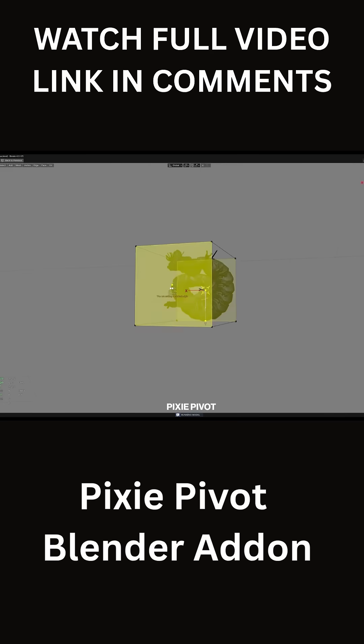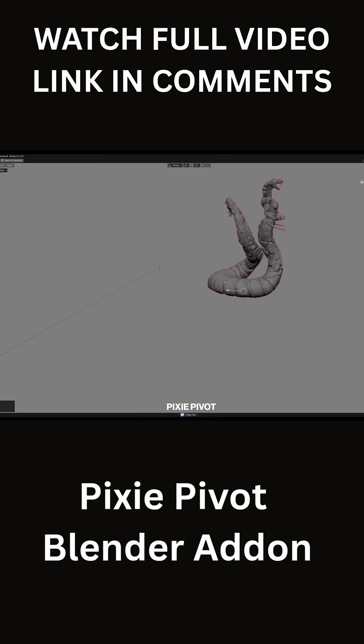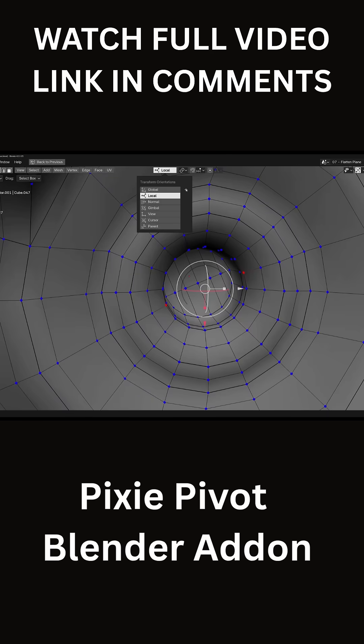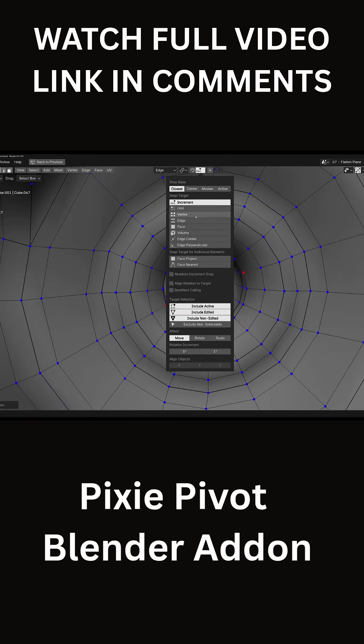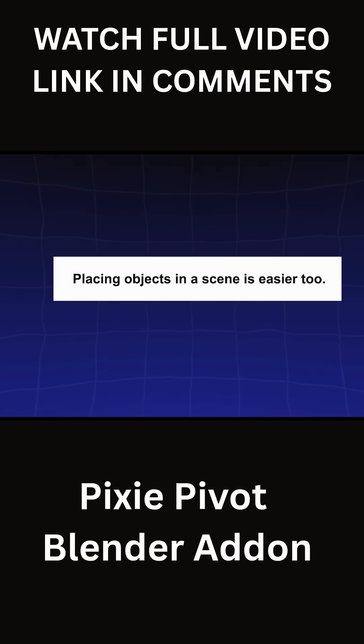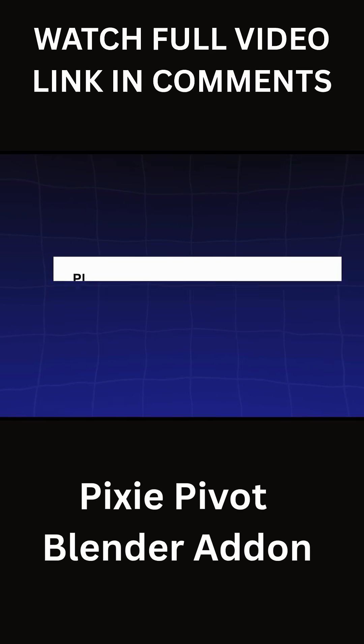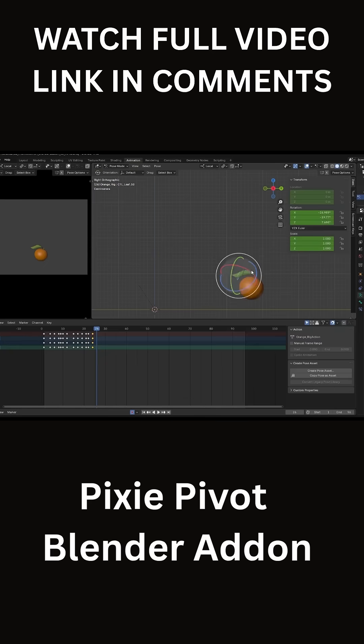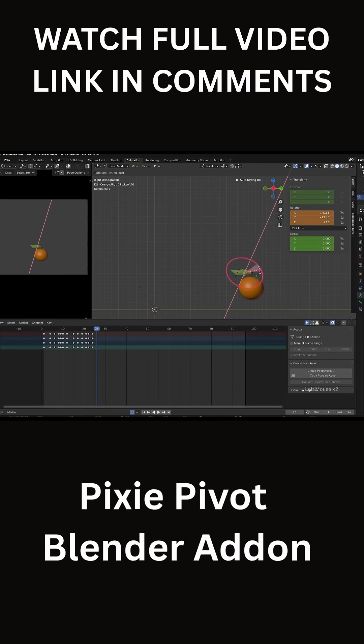Modelers and layout artists probably get the biggest win. Aligning objects or parts of the mesh becomes a breeze, and placing objects in a scene is easier too. In fact, everyone who ever wrestled with positioning things in Blender can benefit from this.